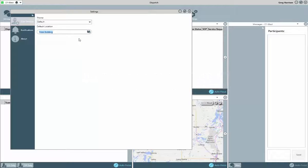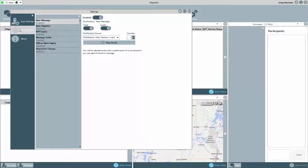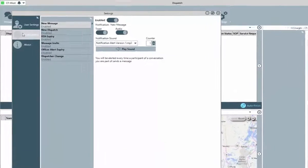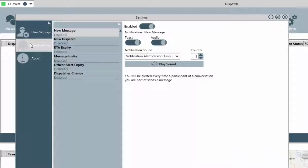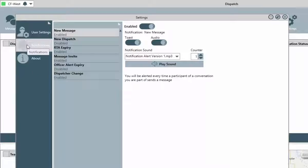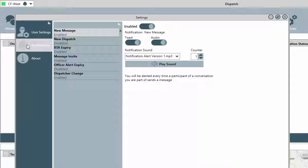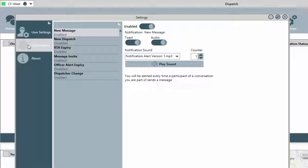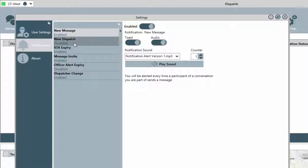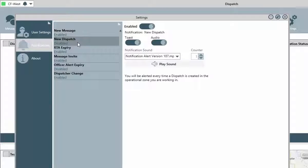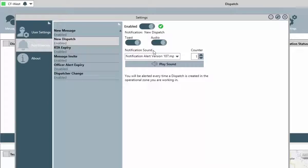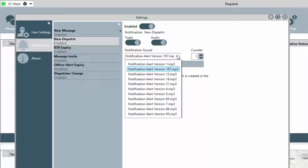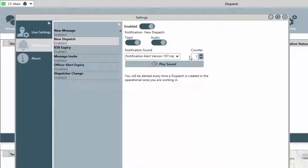In this application, notifications can be used to alert you to various pieces of information, such as new messages, new dispatches, or the expiration of alerts. From the list, select the notification type and then either enable or disable it. For those that are enabled, turn the toast or pop-up type notification on or off. Also, turn on or off the audio notification. If turned on, you can also select the sound and how many times that sound should play.